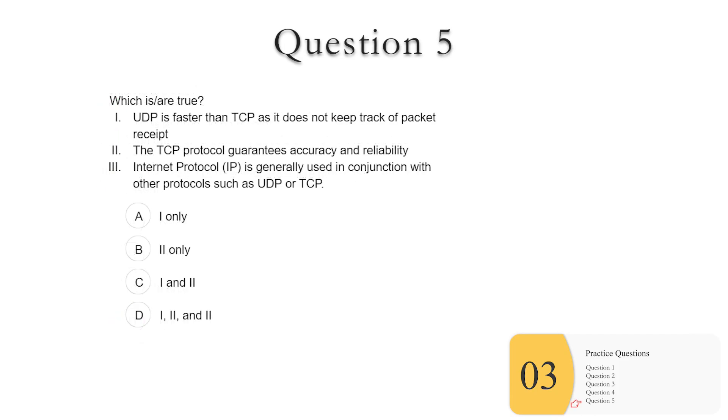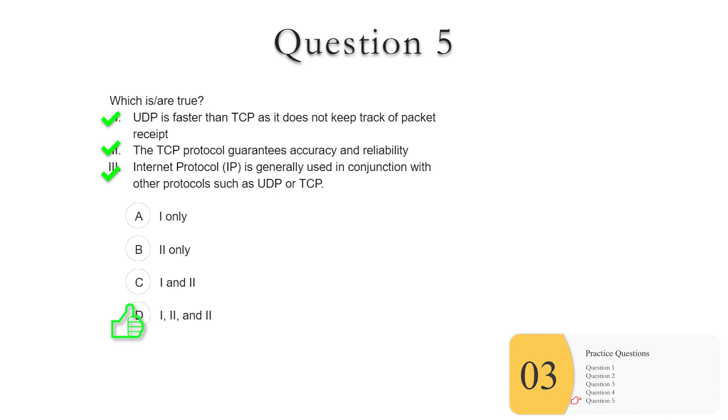And question five, which of these are true? One, UDP is faster than TCP as it does not keep track of packet receipt. This is true. This is really the whole reason why we use UDP at all. It's fast. Two, TCP guarantees accuracy and reliability. This is also true. And again, this is a whole reason why we use TCP. Three, internet protocol is generally used in conjunction with other protocols such as UDP and TCP. This is also true. As I've mentioned before, we use these together. It's sort of like one might be like a seatbelt law and one might be a speeding law. You can use protocols together. So your answer here is D, one, two, and three.